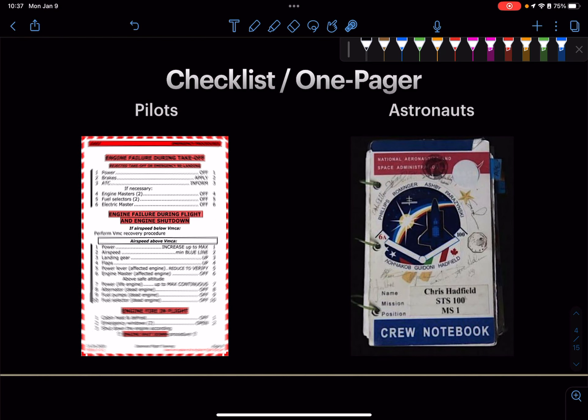Based on my background, something I've found useful is something called checklists, which are used by pilots and also the one-pager used by astronauts. In the case of an emergency, pilots and astronauts have a simplified list of things described in simple English that they can immediately perform as simple steps, and as they progress through the list, they can return their vehicles to a safe condition.